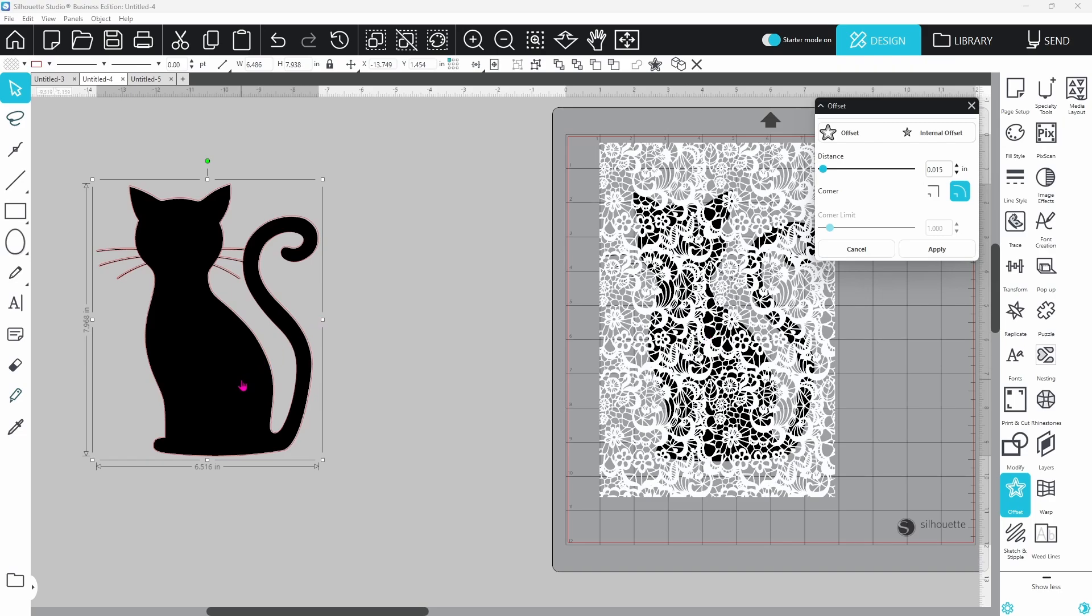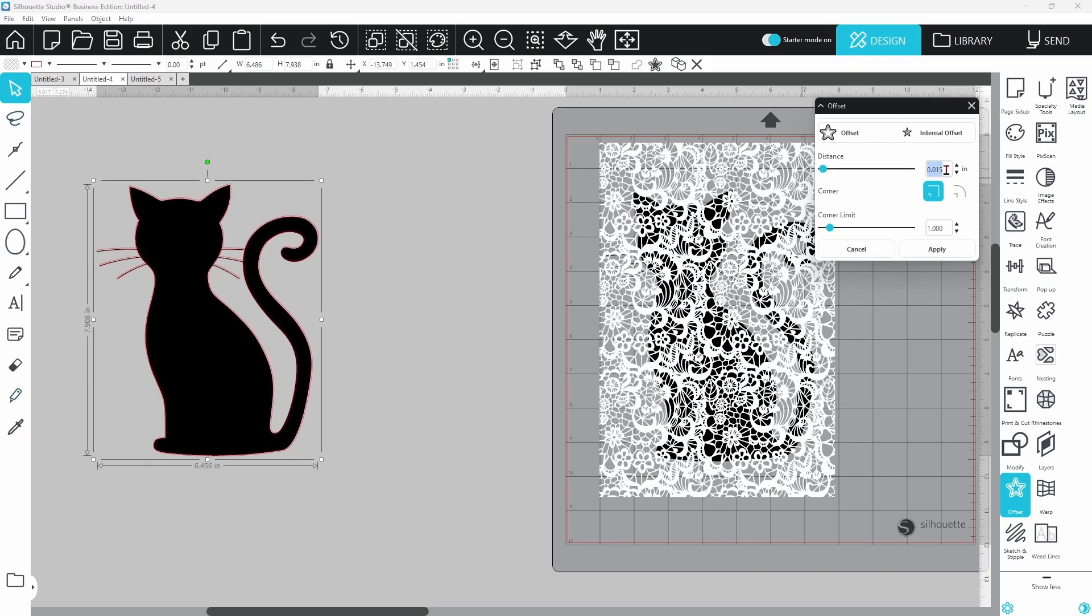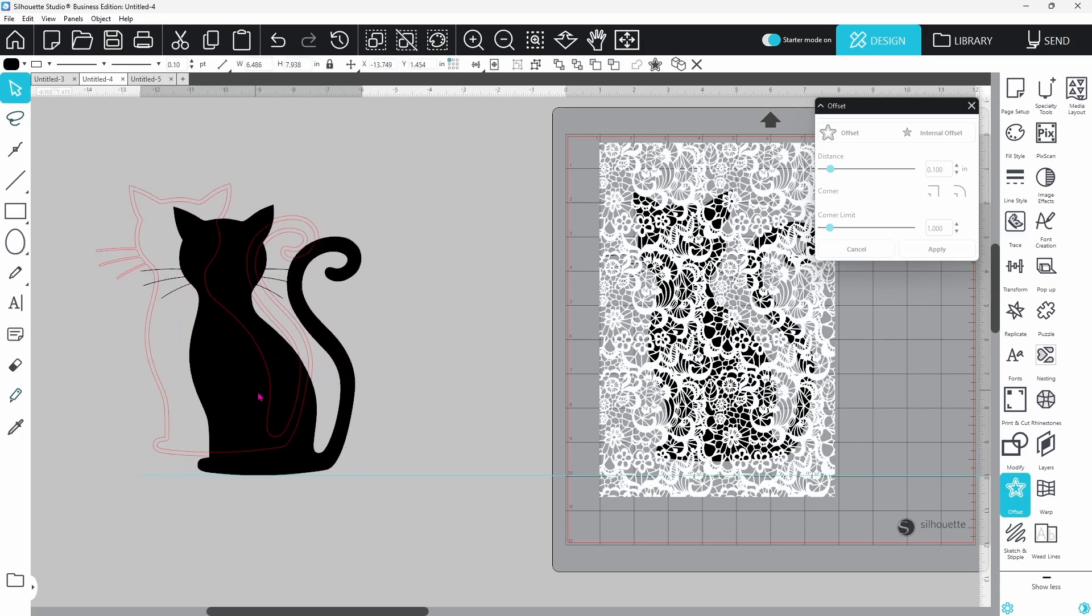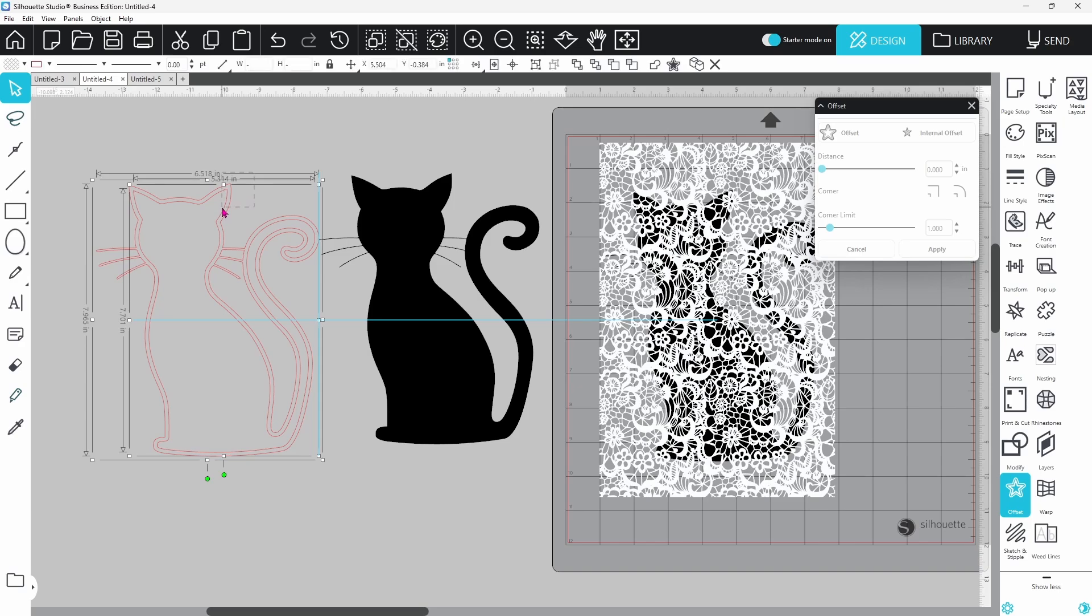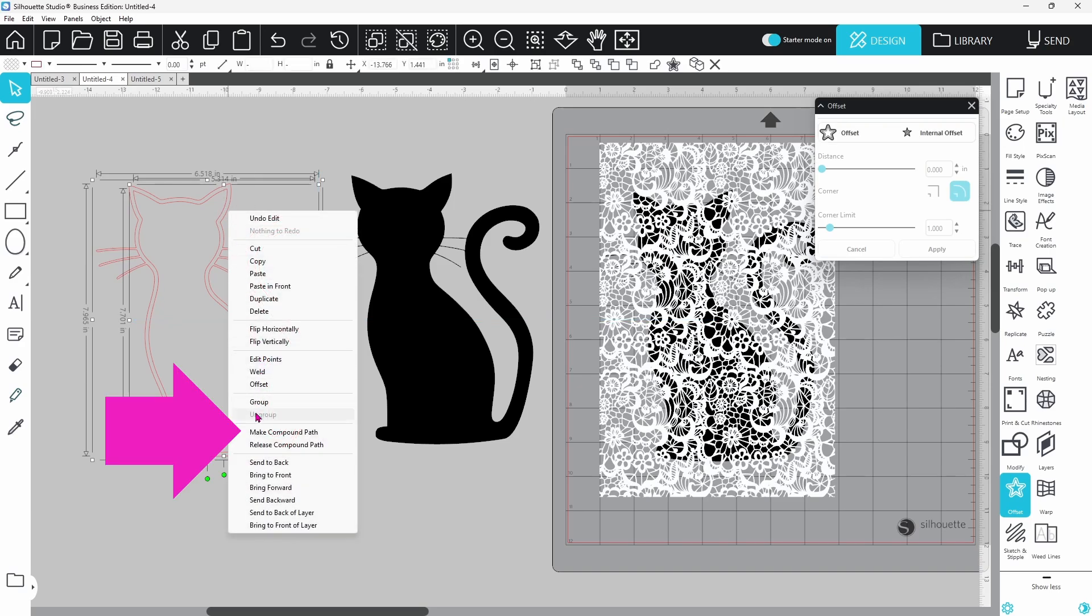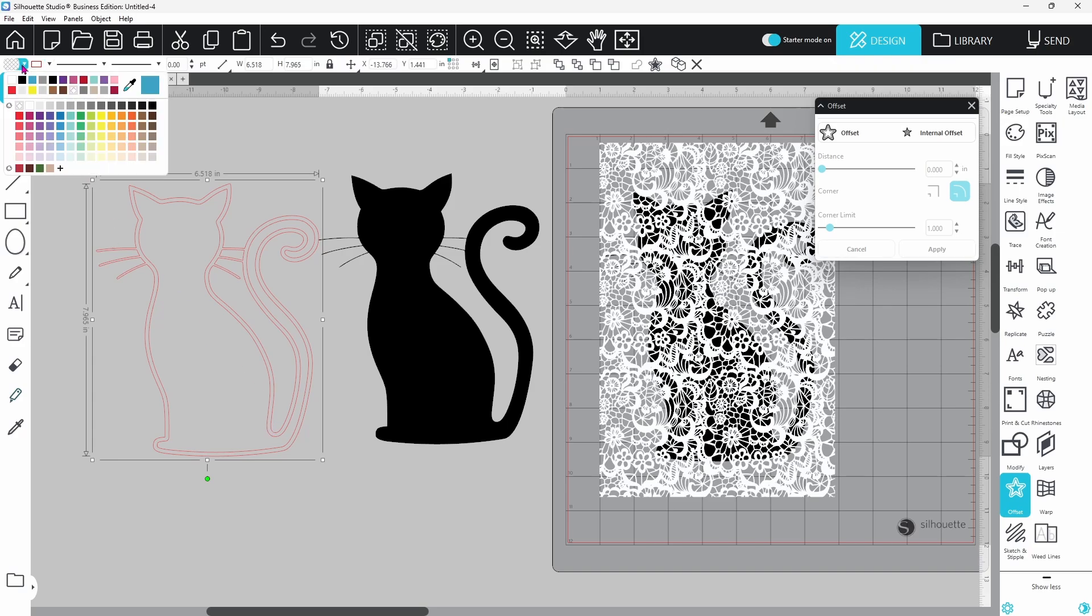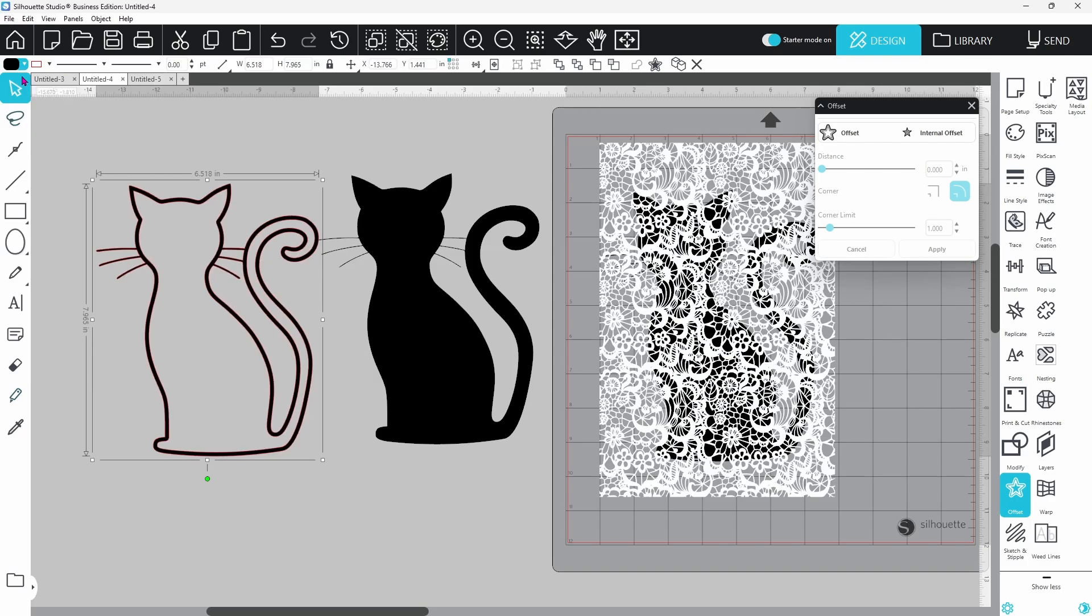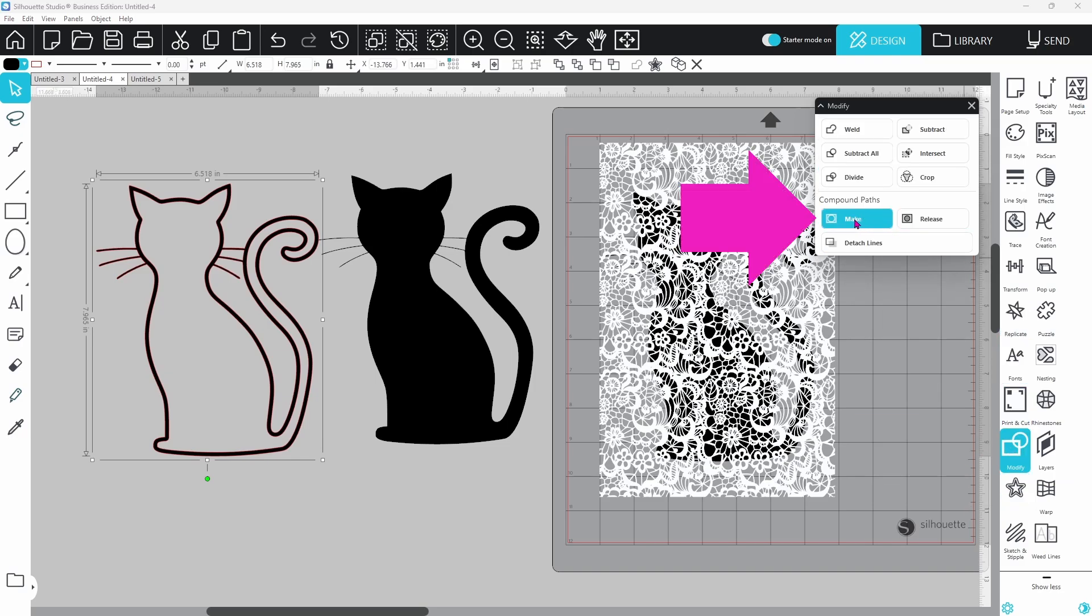Our next step is to select the cat. Again this time we're going to do an internal offset. I like this one to be set at point one. Now we can move the original cat away and we have two outlines. We want to select both of them, right click and make a compound path. Now these two are joined together into one element. You can come up to your color fill panel and select your color. You can also find make a compound path in your modify panel.